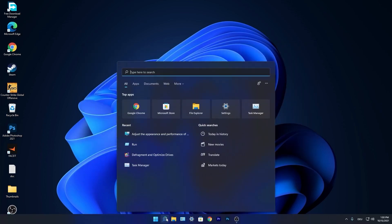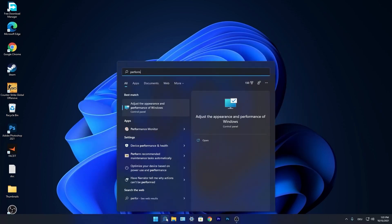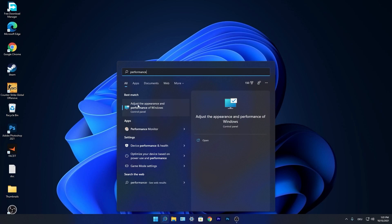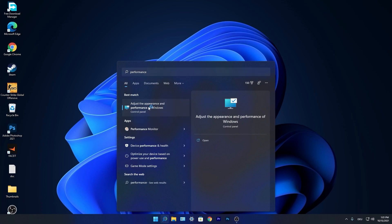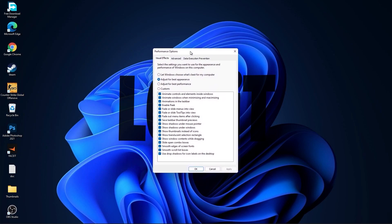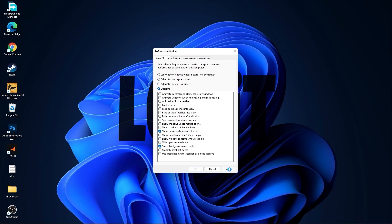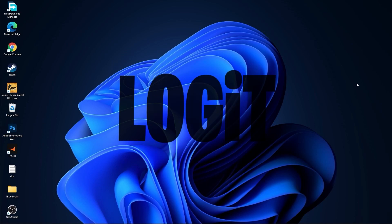Go to the search bar, type 'performance', press on Adjust the Appearance and Performance of Windows. First check Adjust for Best Performance to uncheck everything, then check Custom. Check Smooth Edges of Screen Fonts and Show Thumbnails Instead of Icons. Press Apply and OK.